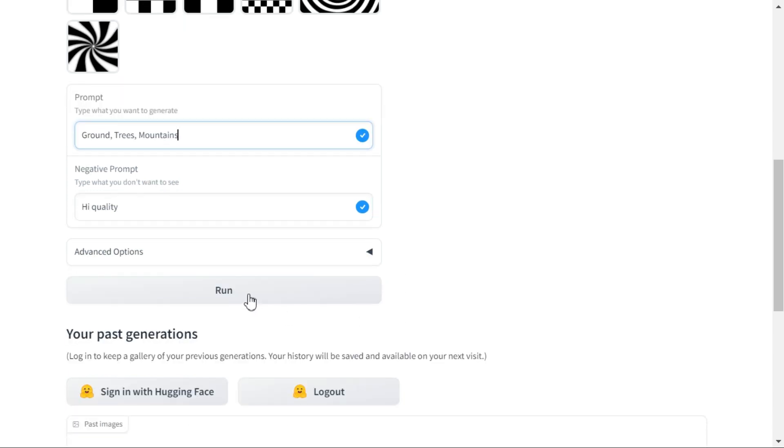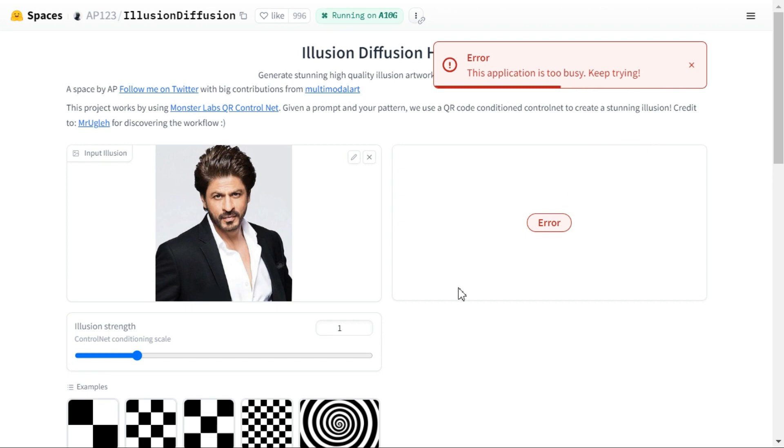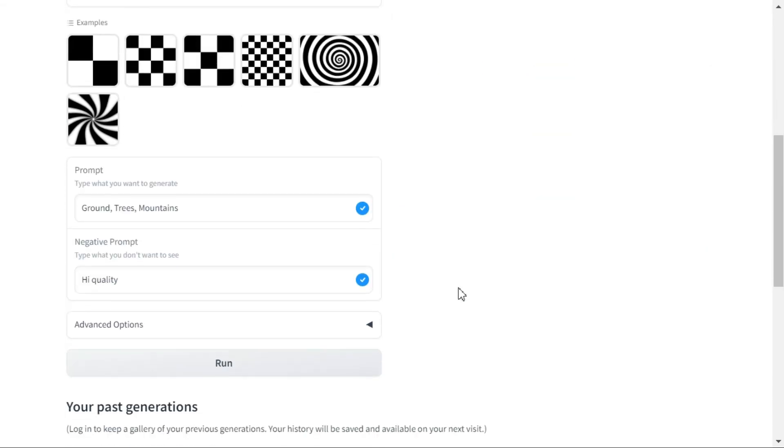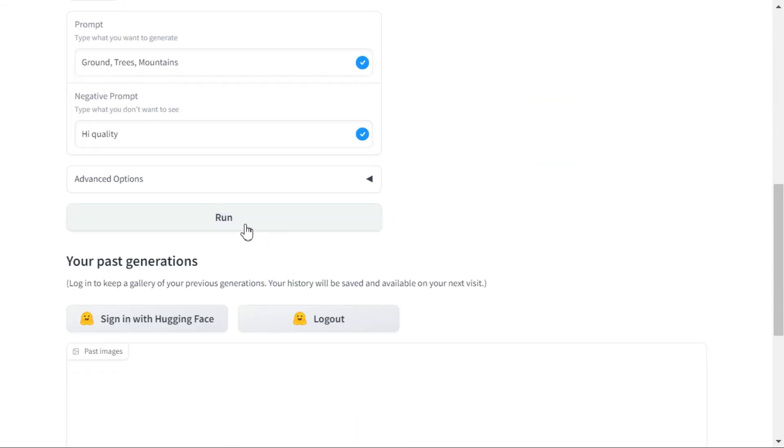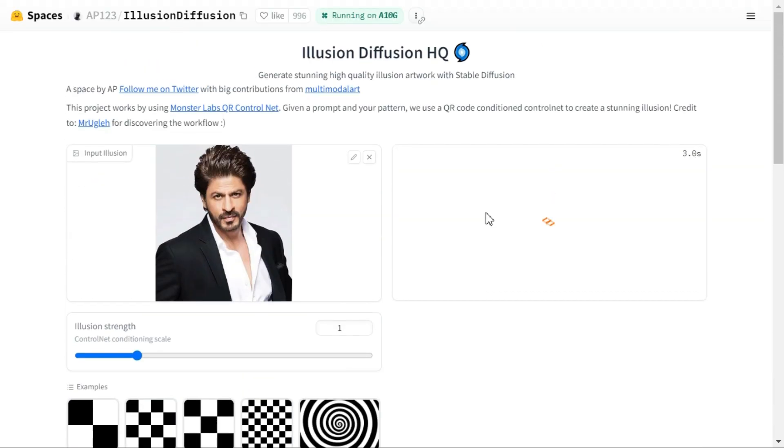Click the run button. Due to high traffic you will get this error, but you keep clicking run button again and again. Soon it will enqueue and the timer will start.